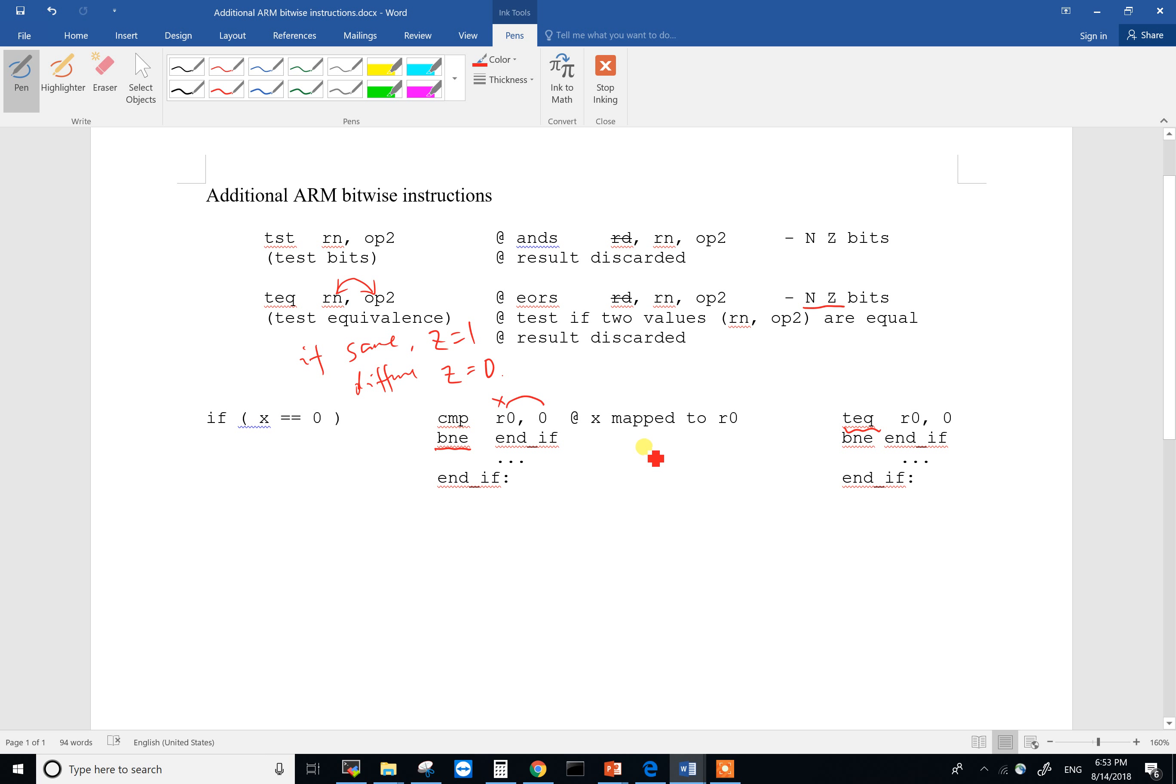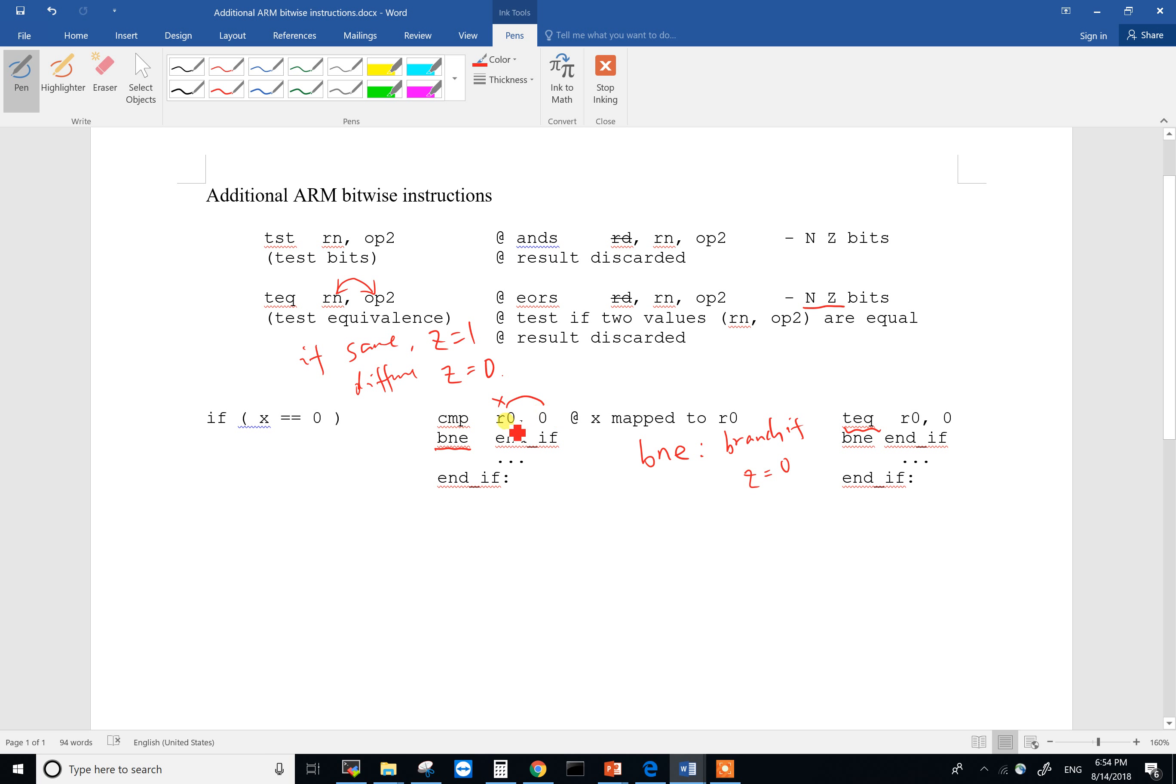what BNE checks is it branches if Z is zero, which means if the result is not zero. Because Z equals zero means the result is not zero, or else Z would be one. So if the result in here, you kind of do a subtraction, subtract zero from R0, if the result is not zero, then you skip over if.